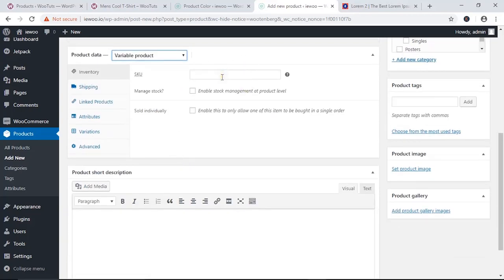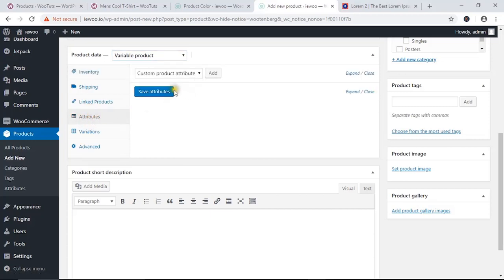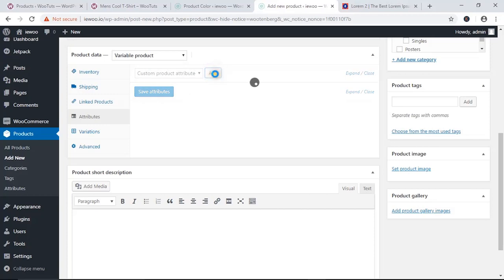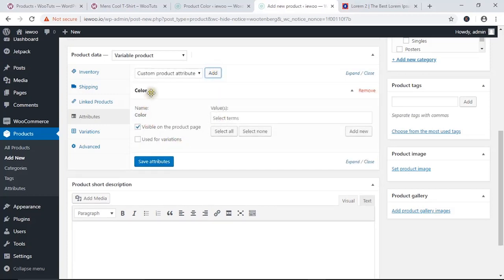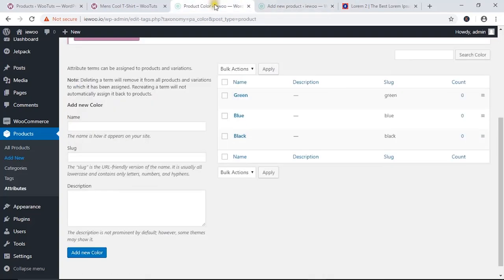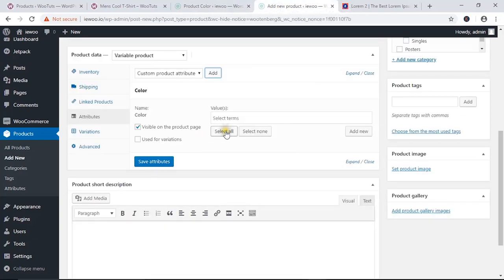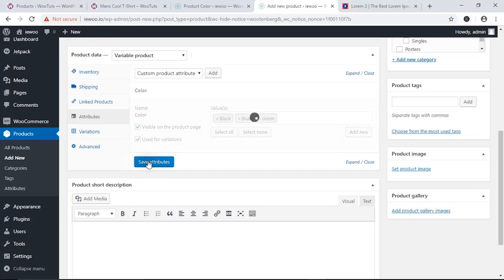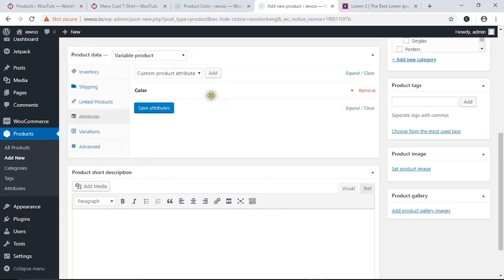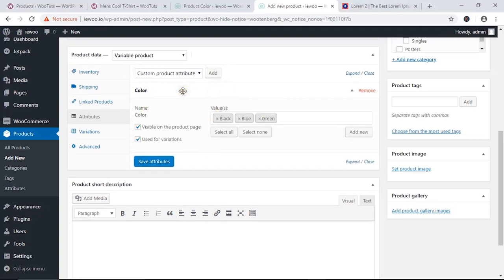You can see the interface has changed. Now go to the Attributes section. Select 'Color' and click 'Add'. You can see the color attribute has shown up. Select all the values we created, and make sure you check the box that says 'Used for Variations', then hit 'Save Changes'. Now we have the color attribute added to the product with all its values.